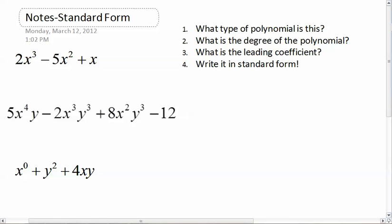Last video for today, we're going to talk about standard form, since we didn't get to it in our last one. So standard form — what standard form for a polynomial is, is that you're taking each of the monomials that you have and listing them in order of their degree.